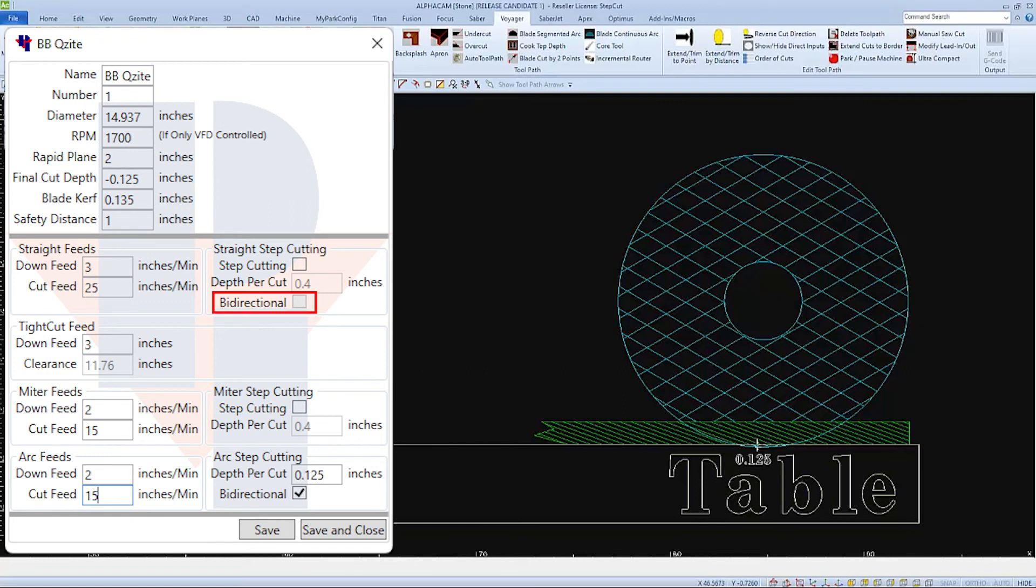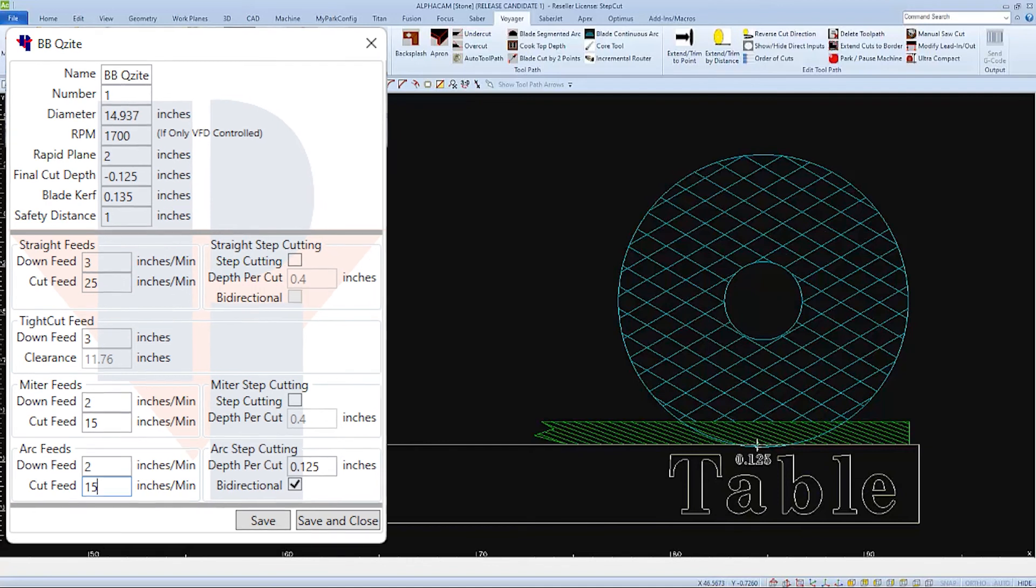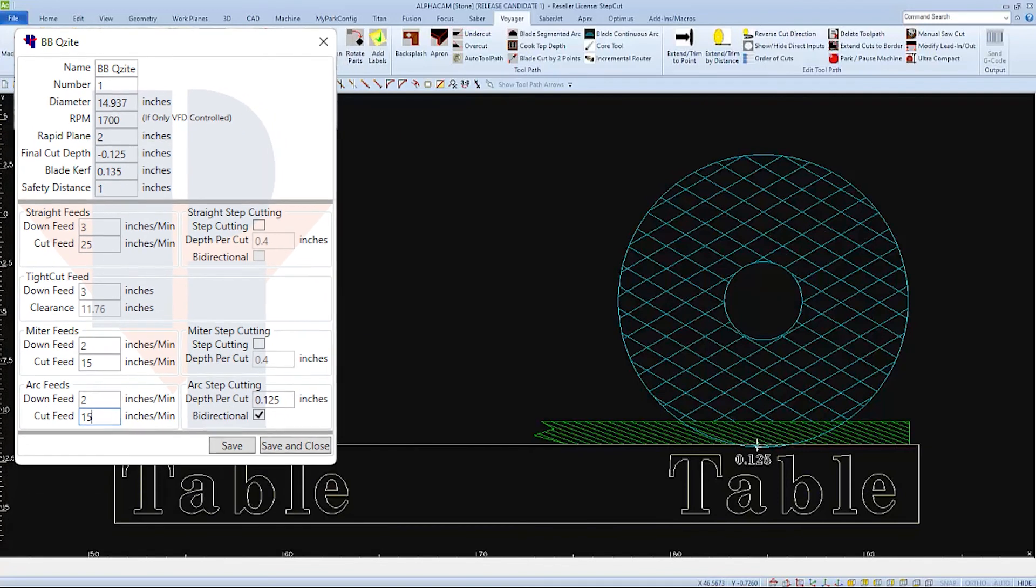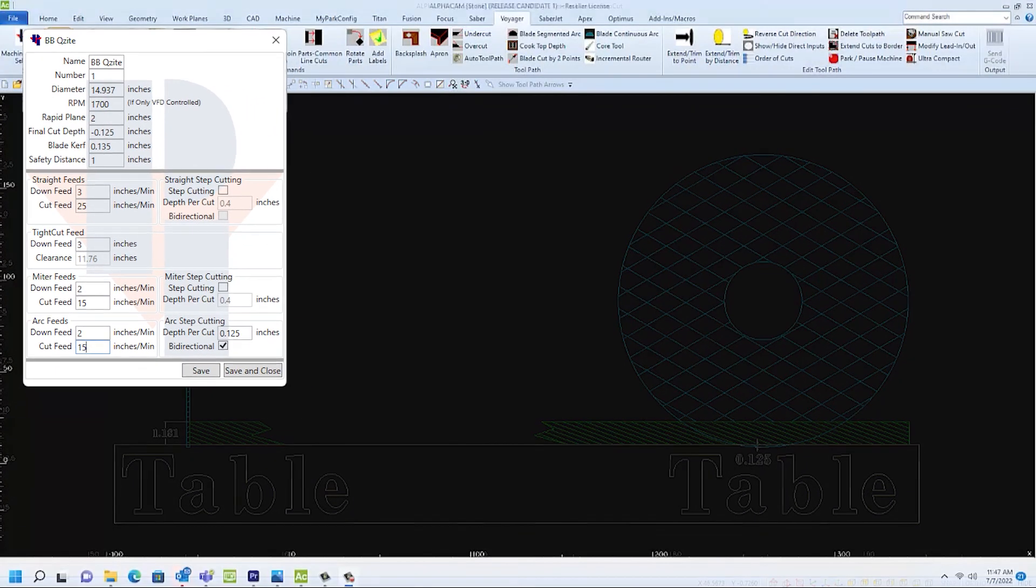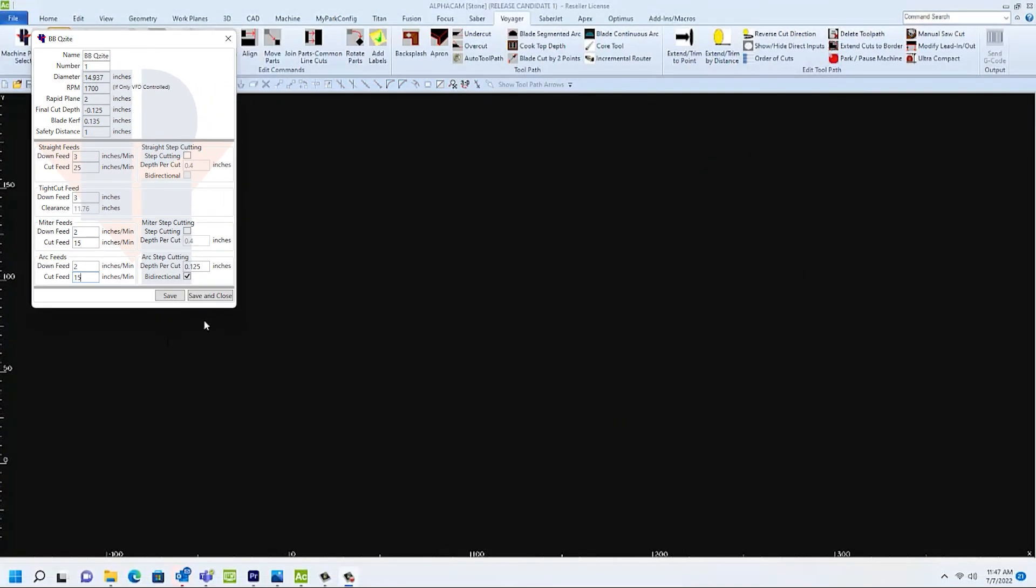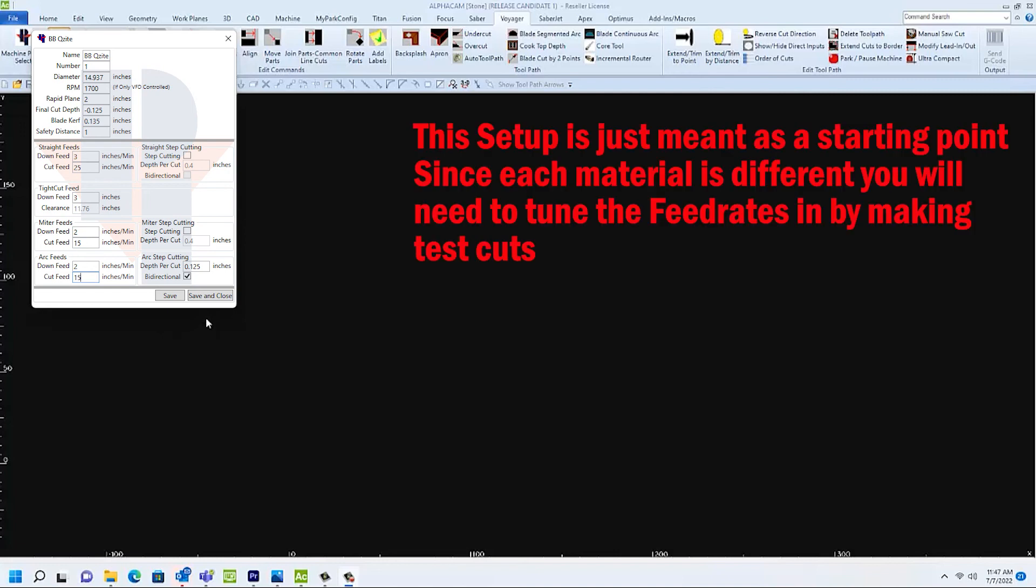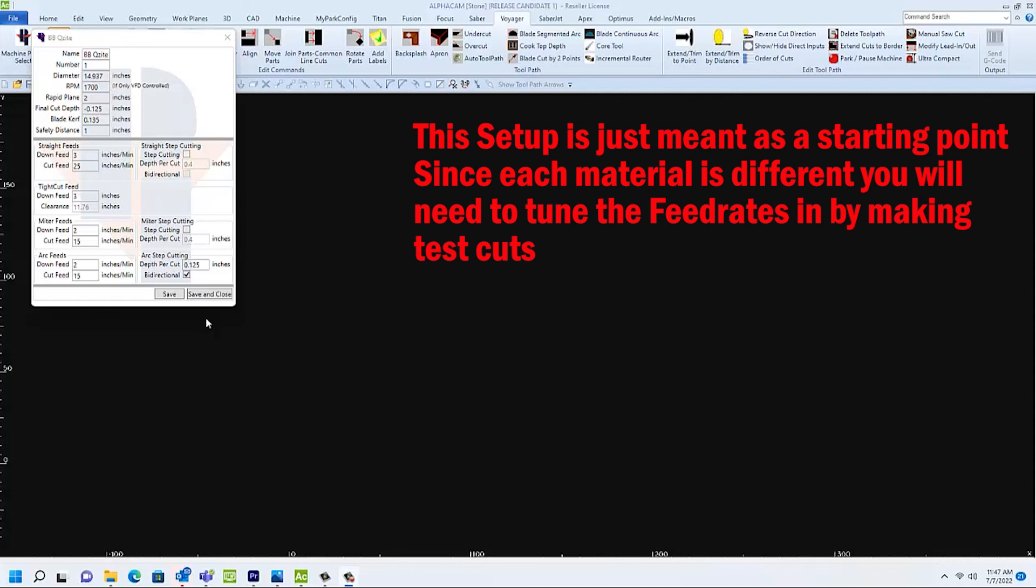If you check bi-directional, the machine will cut in each direction, forward and backward. And then when I run and test these RPMs and feed rates, I'll set the overrides to about 70 or 80% and increase from there if needed.